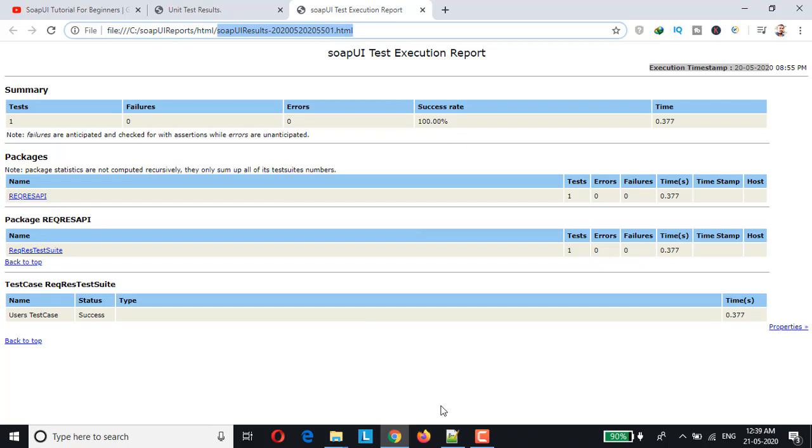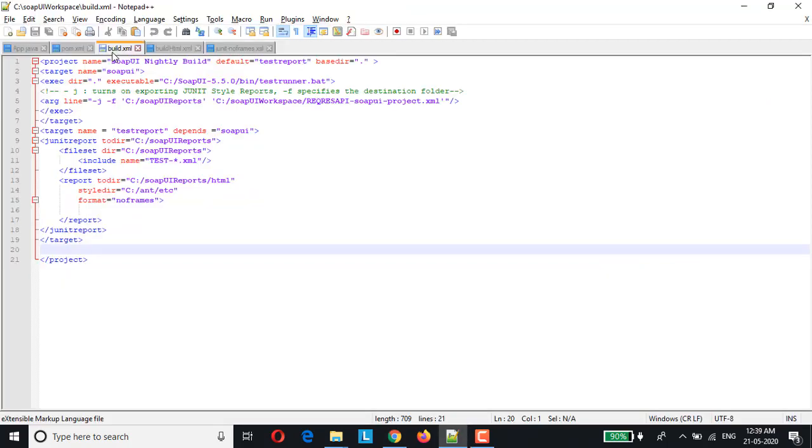In order to achieve this there are a couple of changes which we would have to do in the build.xml file and also in the stylesheet. So let me show you that. Here is the default build.xml file which we have used in our previous video to generate the HTML report using SoapUI, and I've made some changes to this build.xml file.